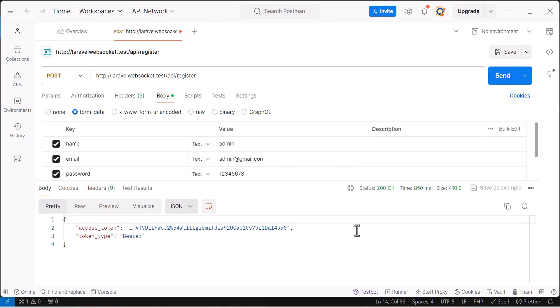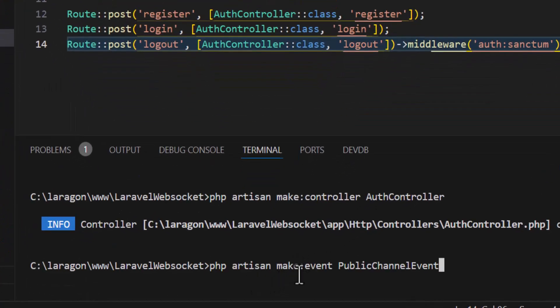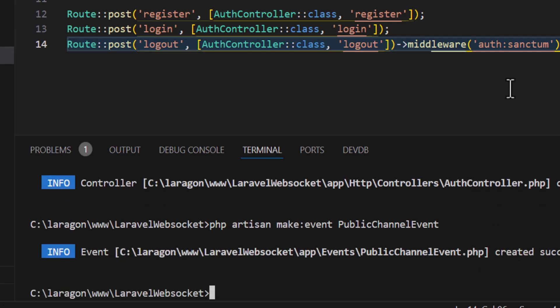Now let's create some events to broadcast our messages. In the terminal type php artisan make:event and give it a name. I am going to make this event broadcast on a public channel so everybody can listen to it even if they are not logged in — so I'll name it PublicChannelEvent, but you can name it anything you want.